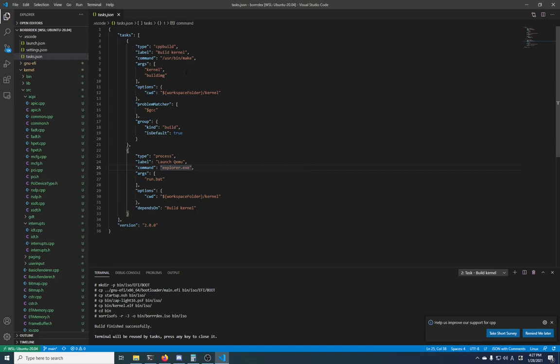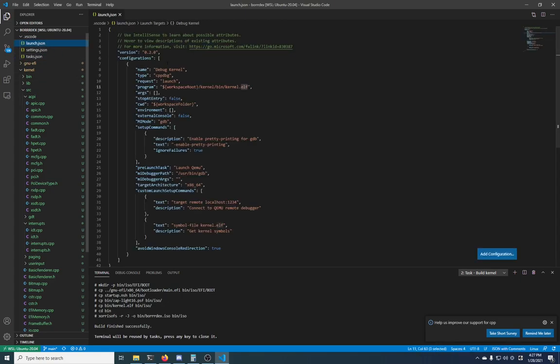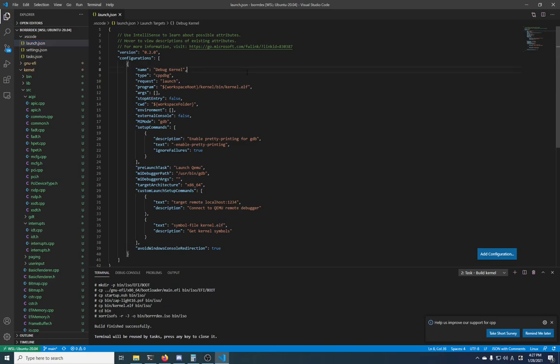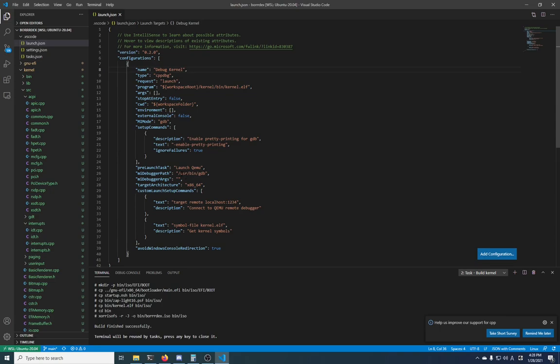Then there's a launch.json which lets you choose things to do when you press the F5 button, the launch button. So there's only one in here, so it's going to do this by default. It's a CPP debugging type task called debug kernel that I made, and most of this comes with the default launch.json.